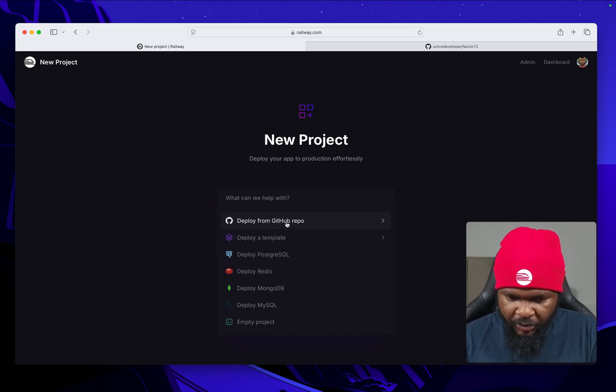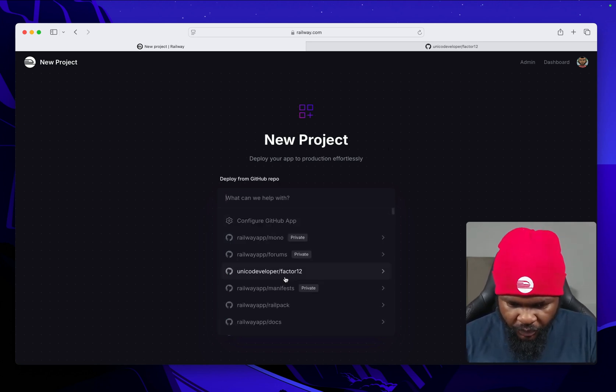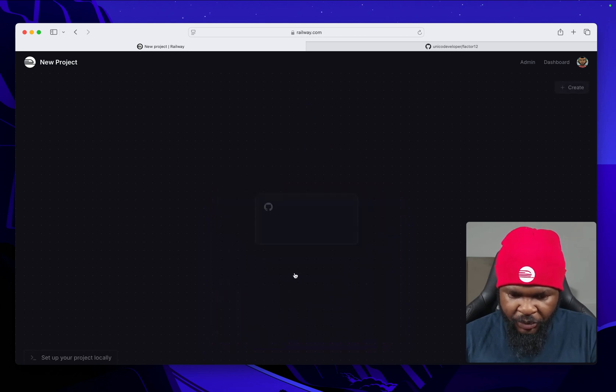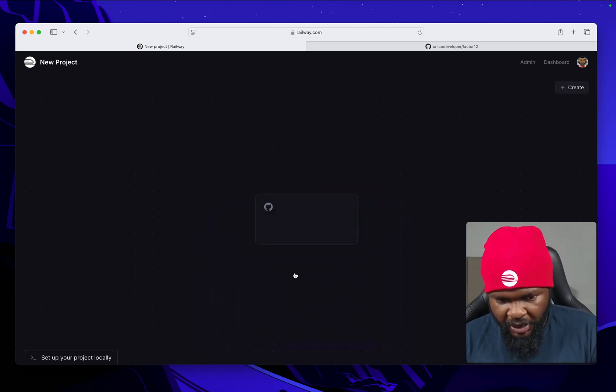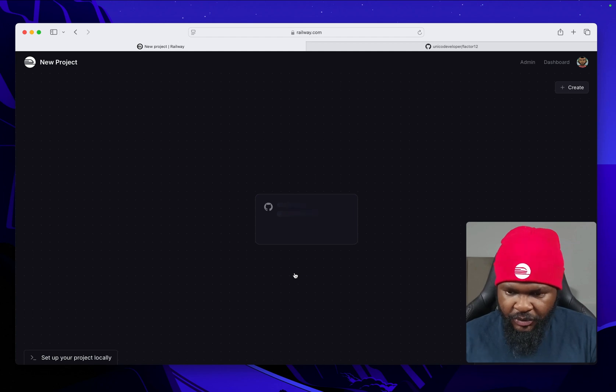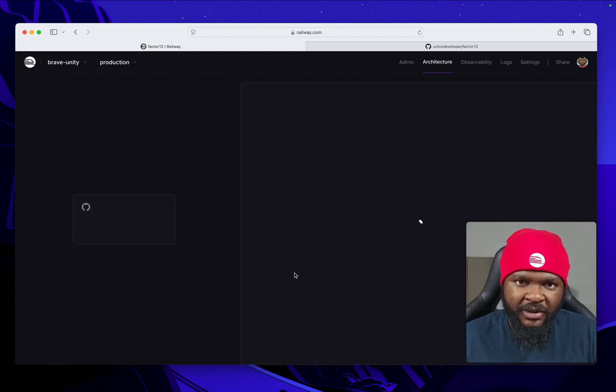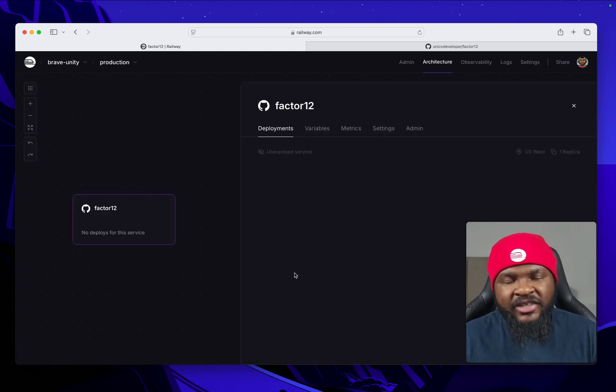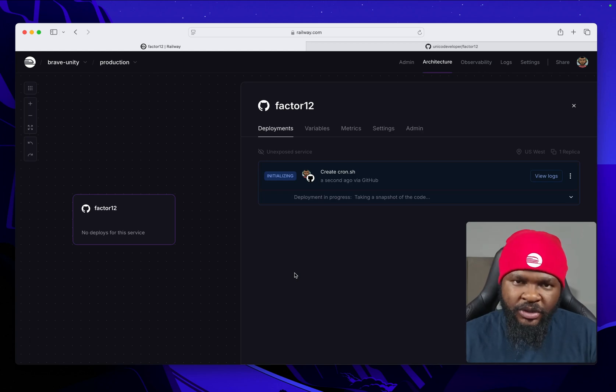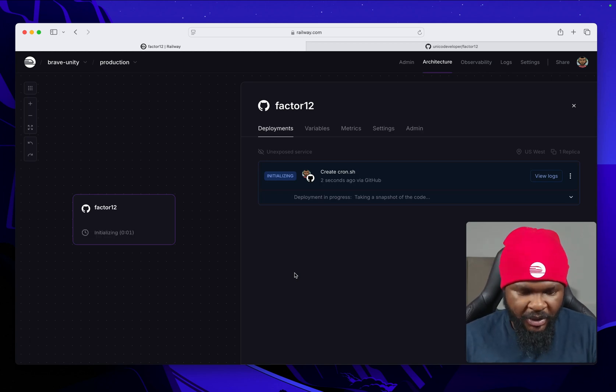Click on deploy from GitHub repo. Here we have Factor12. Select the repo. Now Railway is going to create a new project, set up the service, and build your app.